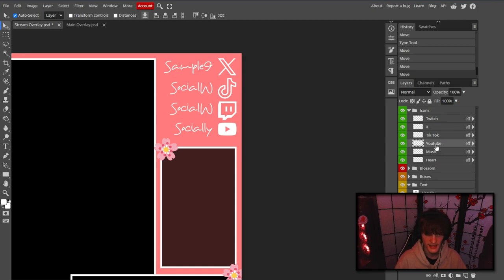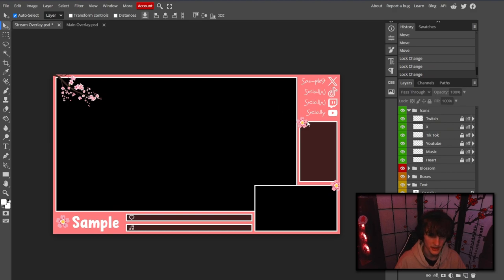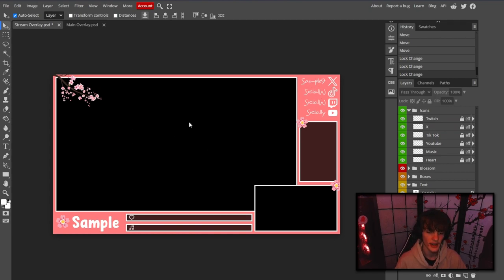Make some final minor adjustments to make sure everything is looking clean. Lock all your layers. You can always change things as you go along — if you don't like a certain piece of text or positioning, you can adjust it. But now you should generally know how to do everything, so let's move on to the exporting step.